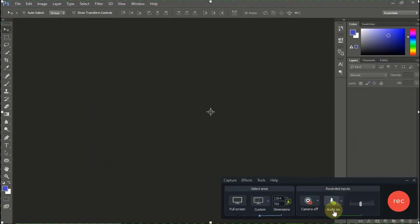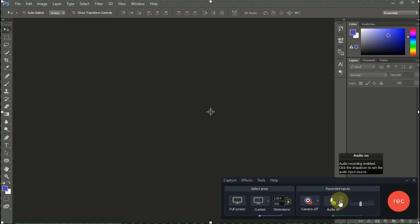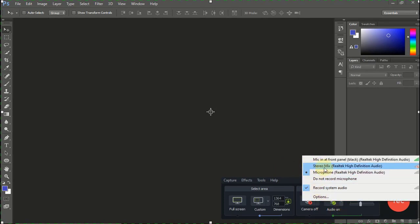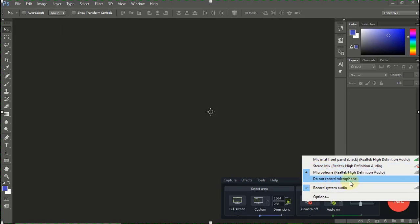If you go to audio, if you click on this audio option here, you see it gives us different audio options. You see microphone, stereo mix, do not record microphone. This 'do not record microphone' will automatically remove the microphone.